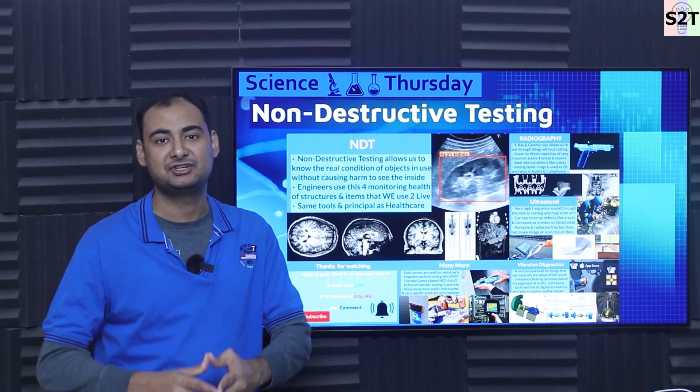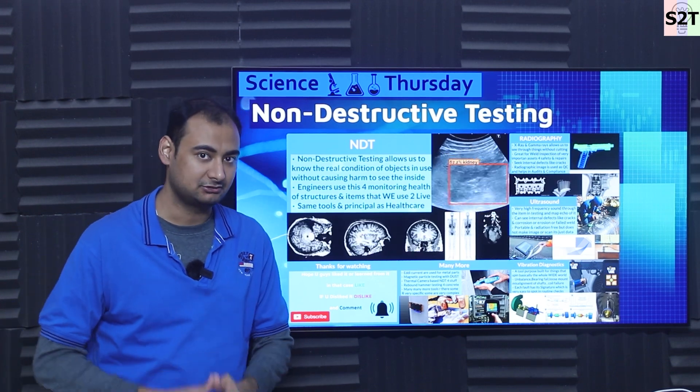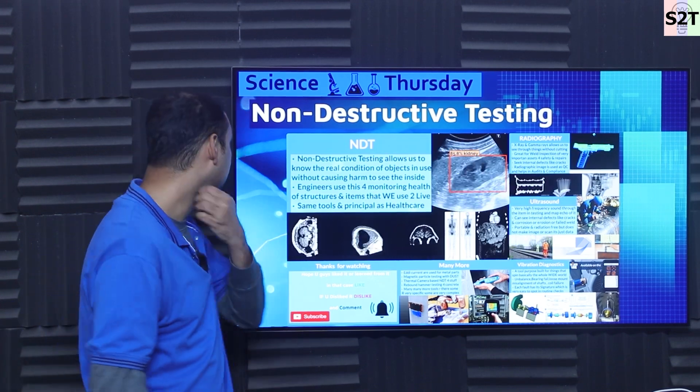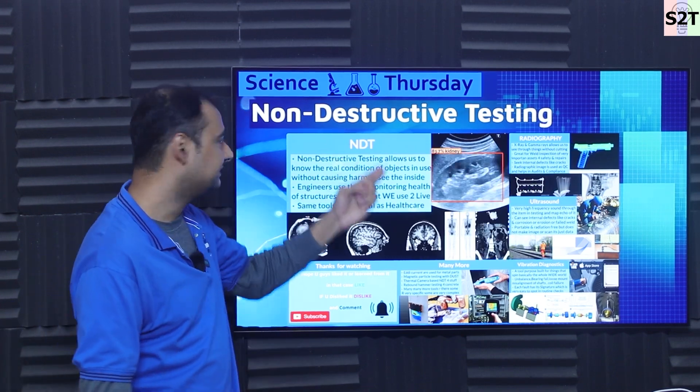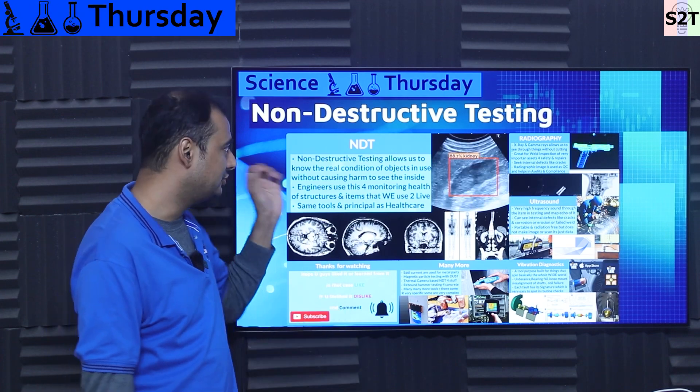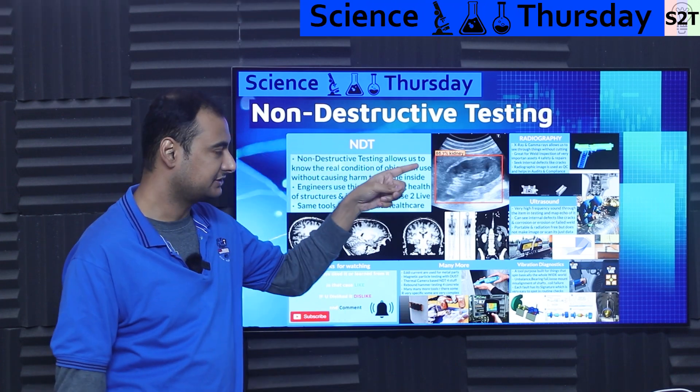Hello, YouTube viewers. Welcome to my channel, Science2Technology. In today's show, Science Thursday, we're going to talk about non-destructive testing.